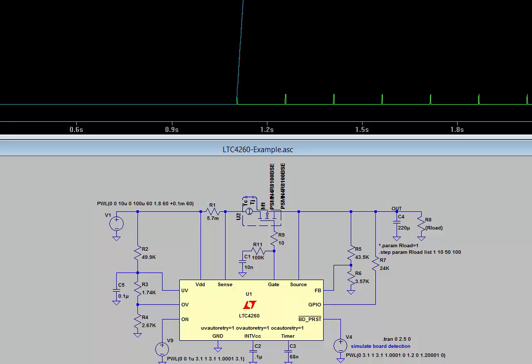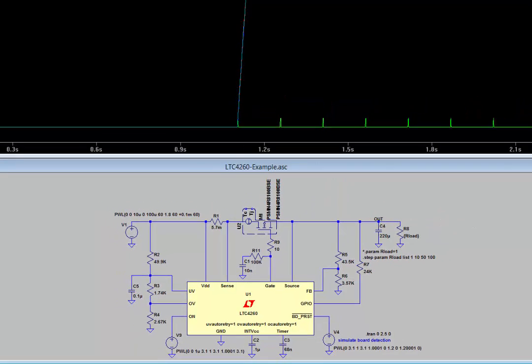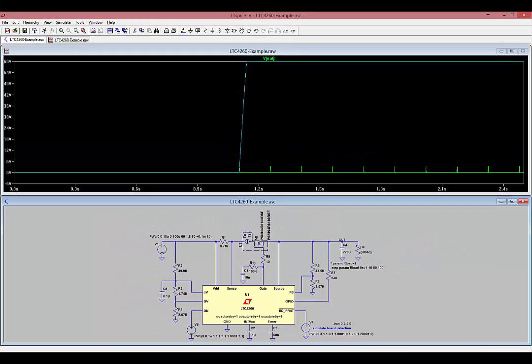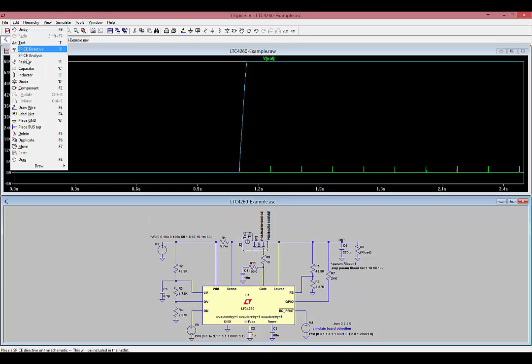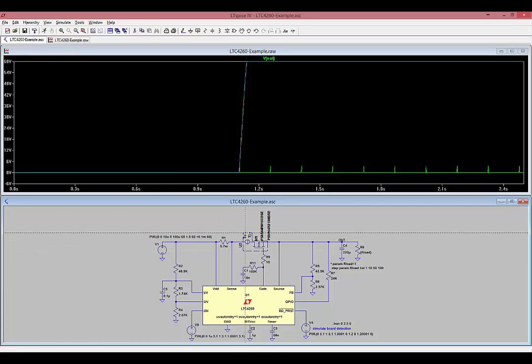If that's a little confusing right now, don't worry, it'll become more clear as we go through the rest of the tutorial. Select Edit, draw a wire, and we're going to draw two wires, one at the TC pin and one at the TJ pin.